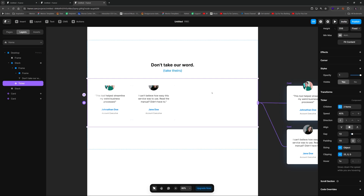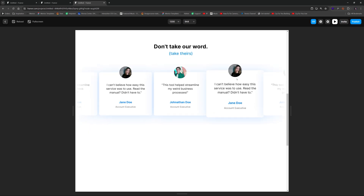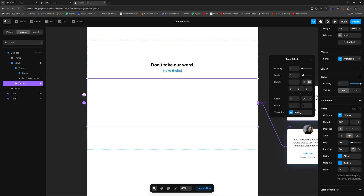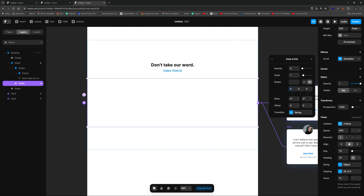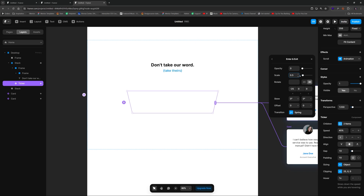For the ticker's scroll entrance animation, select it and add a Scroll Animation with section in view using the 'main' section we defined. For the enter effect, choose 3D. To add true 3D perspective, go to Styles, click plus, and add a perspective property. Modify the rotation values so it looks like it's falling forward, and scale it down to around 0.37. The effect is a bit fast at this point due to the spring easing.